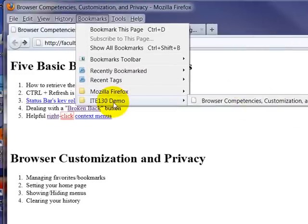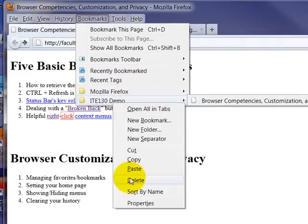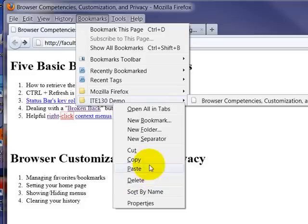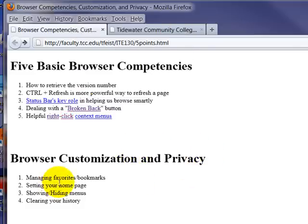If I want to delete that, decide that's not really for me anymore, delete that folder. Right click on the folder, click delete, and it's gone.